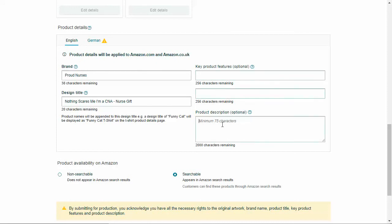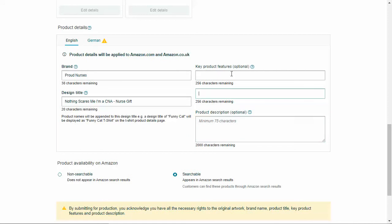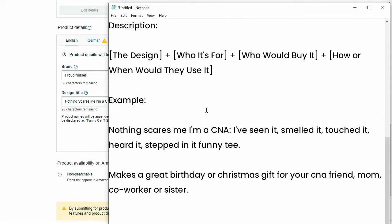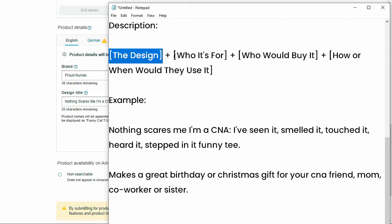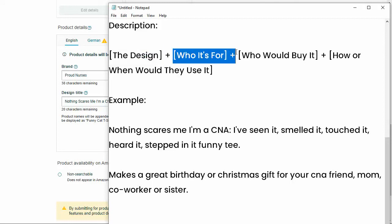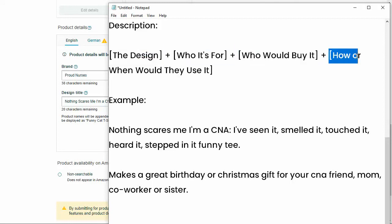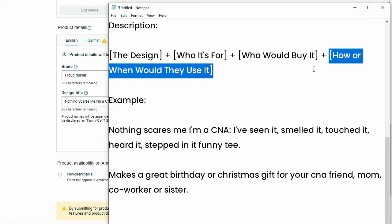So key features and product description. Now, these are optional, and I don't know how much weight they have as far as keywords go in ranking the product. Some people say that, yes, it helps in ranking, and I've literally uploaded designs with just a title and a brand name, and they've sold. So it's up to you if you want to put these in, but I do recommend putting in a couple of key features. If you don't want to do a product description, that's fine, but let's go in and look at what my key features are. Again, for the description, we're going to put in what the actual design is, and this time we can spell it out in every single word. And then who's it for, who would buy it, and how or when would they use it?